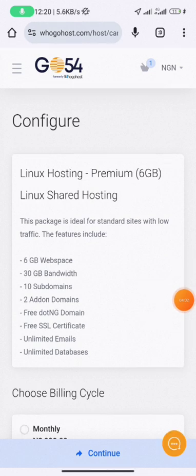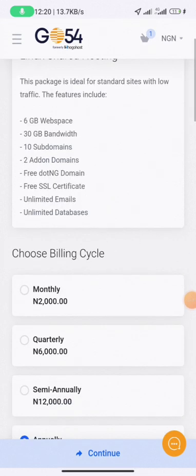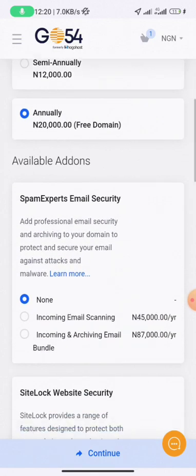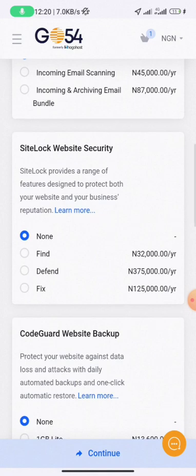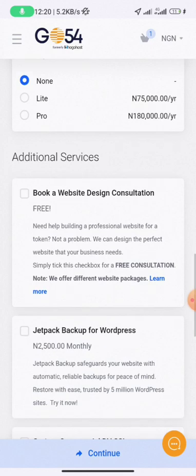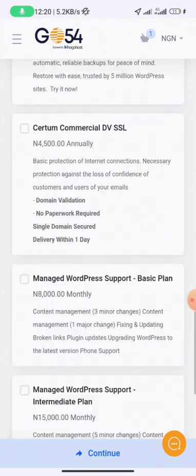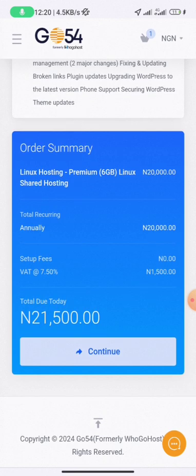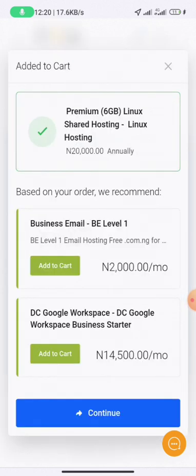This is the configuration page. Ensure you leave the billing period at 'Annually'. For the available add-ons, click 'None' — don't select anything there, as those are just adverts. Scroll down and you can see the summary is 20,000 Naira annually, which comes to 21,500 Naira after adding Value Added Tax (VAT) at 7.5%. Then click 'Continue'.